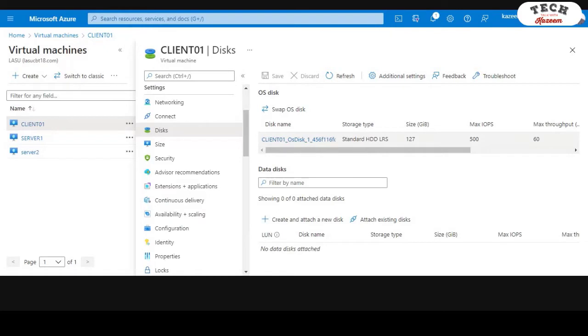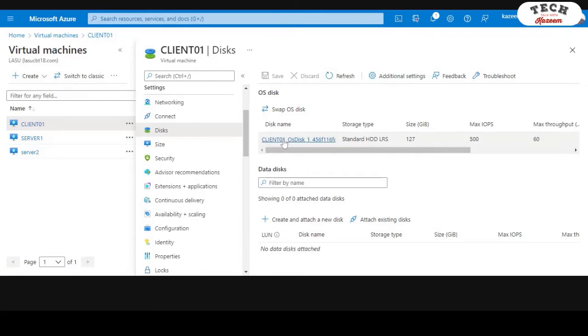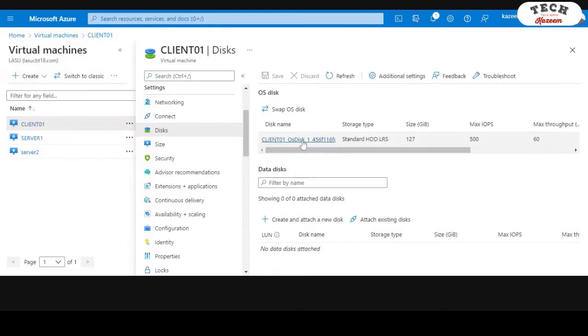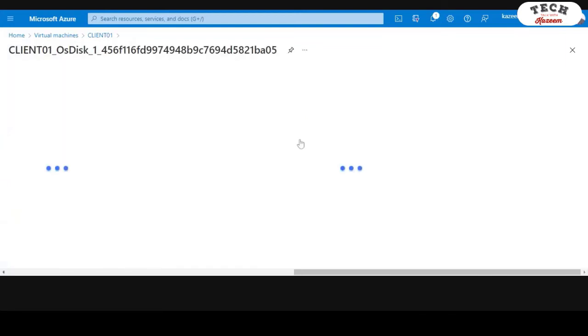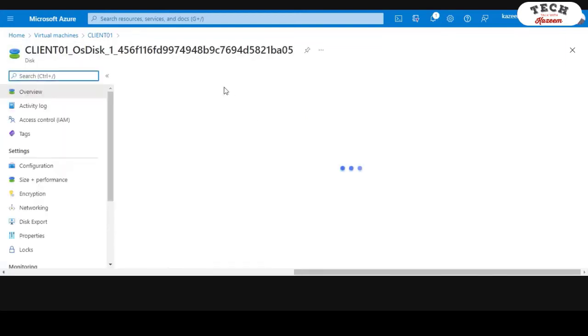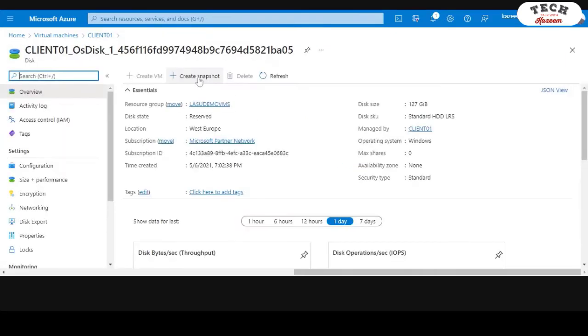As you can see here, I only have one disk attached to this particular VM. It's possible to take a snapshot of multiple disks if you have an operating system disk and also a data disk. You can take a snapshot of all the available disks that you have. I'm going to take a snapshot of this one operating system disk that I have. I'll click on the disk and then click on Create Snapshot.